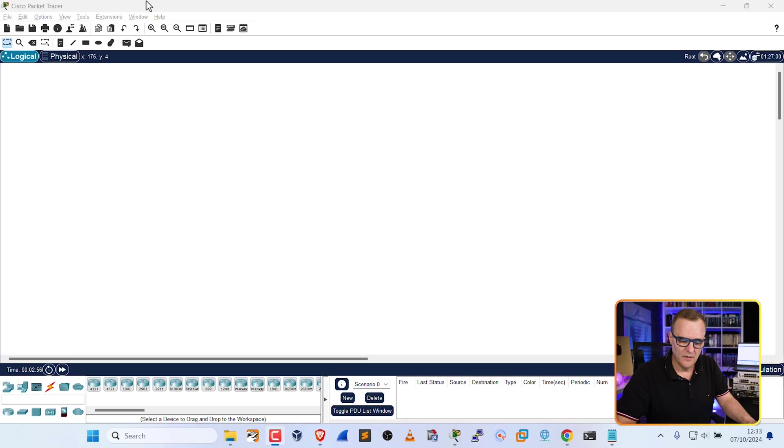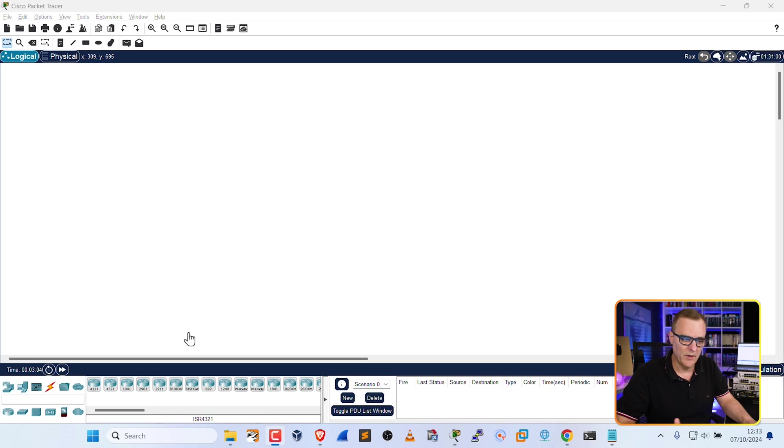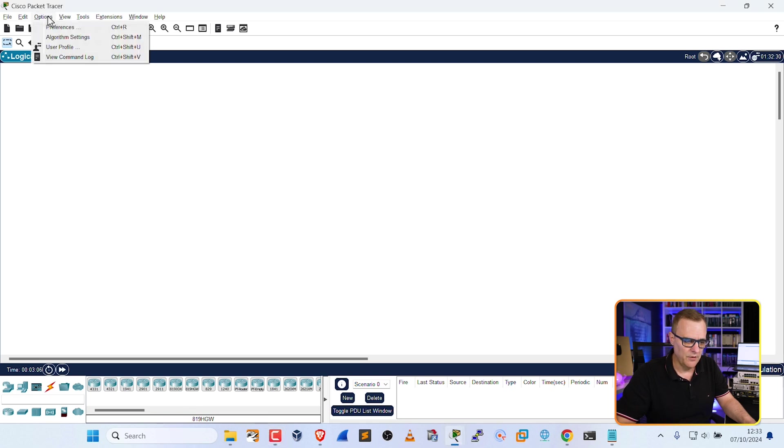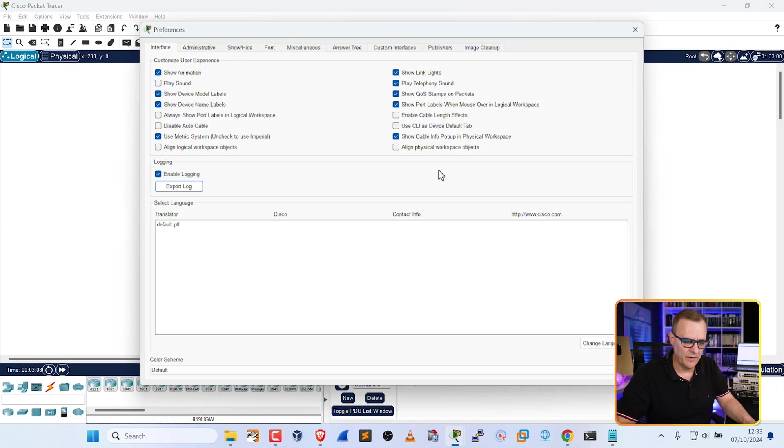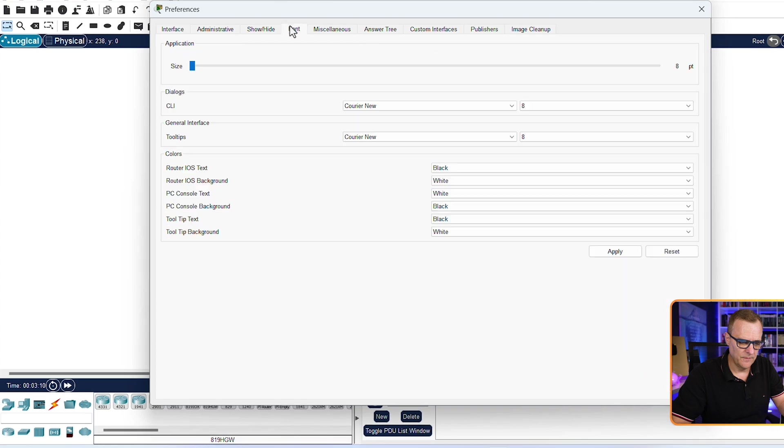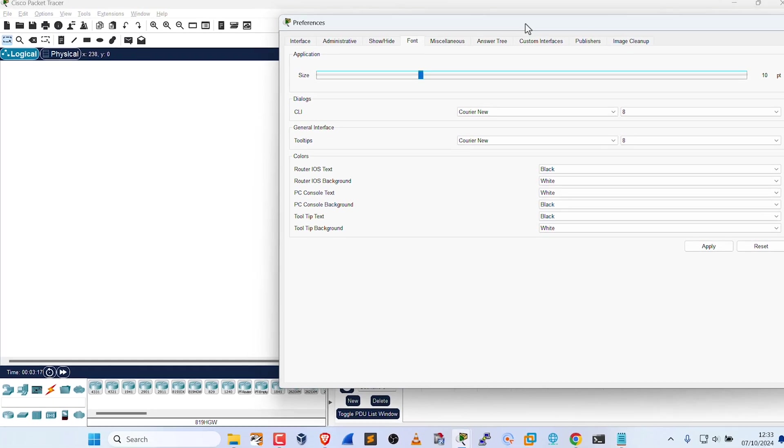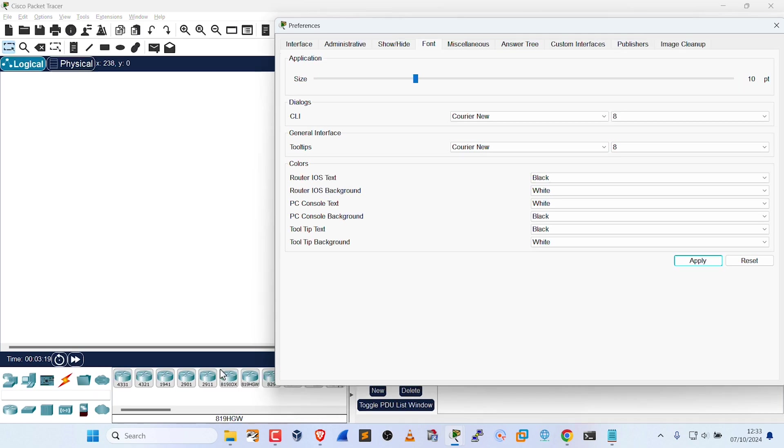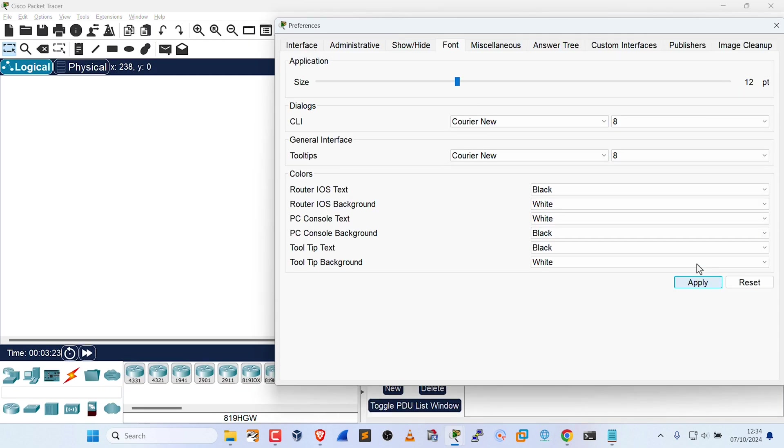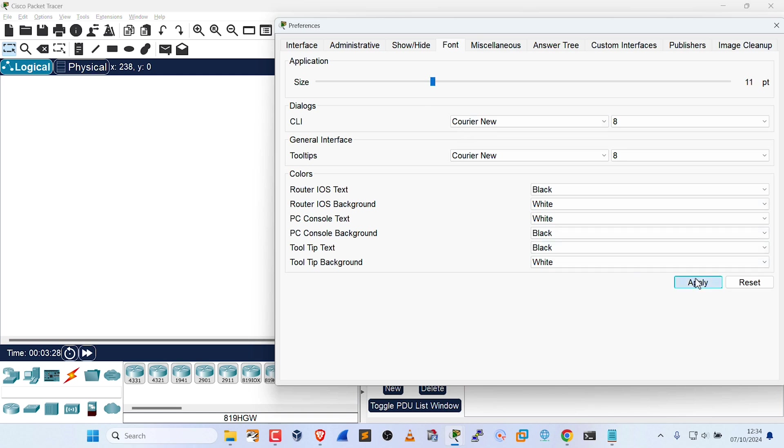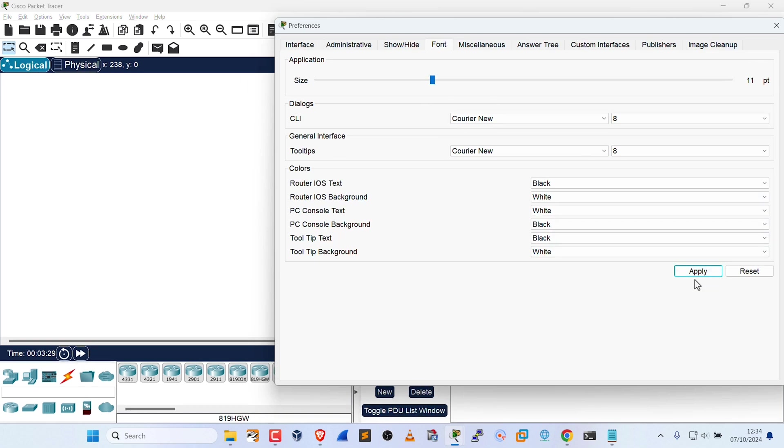As an example, on this Windows computer, this is really small. You may want to change the fonts. So go to Options, Preferences, Font, and as an example, increase the font of the application. And notice when I click Apply, how this changes. So you could make this as big or as small as you like. Depends on your computer, depends on your resolution, and how good your eyesight is.